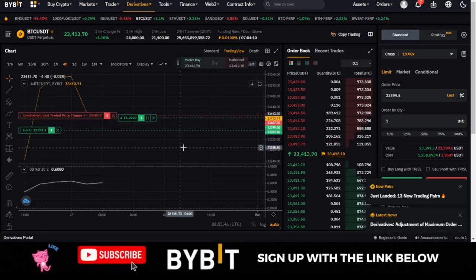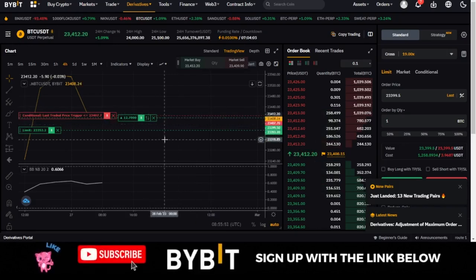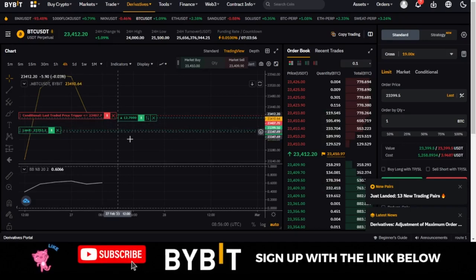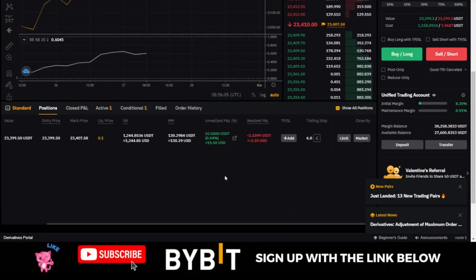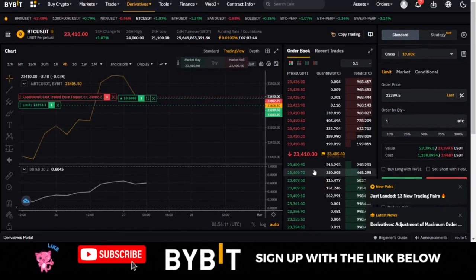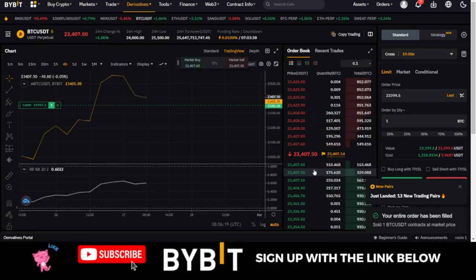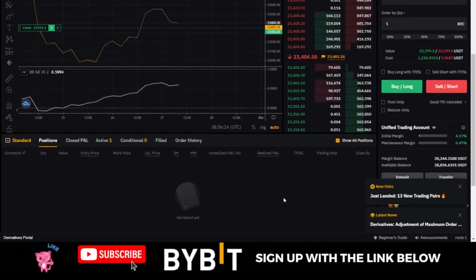The more the market continues to move, the more new stop loss levels are set for us. When the market comes down to that price, the trade automatically closes in profit — which is exactly what happened here. The trade was closed successfully and closed in profit. That is the work of trailing stop. This is how to activate trailing stop on your Bybit exchange — if you don't have a Bybit account, use the link in the video description to set one up.